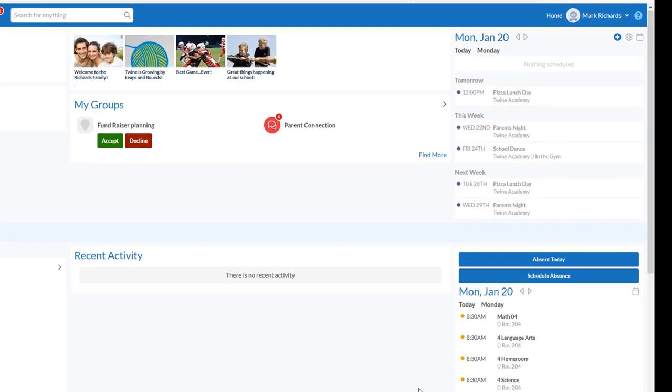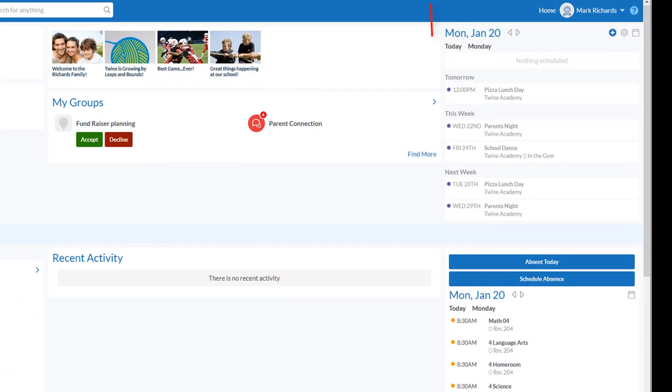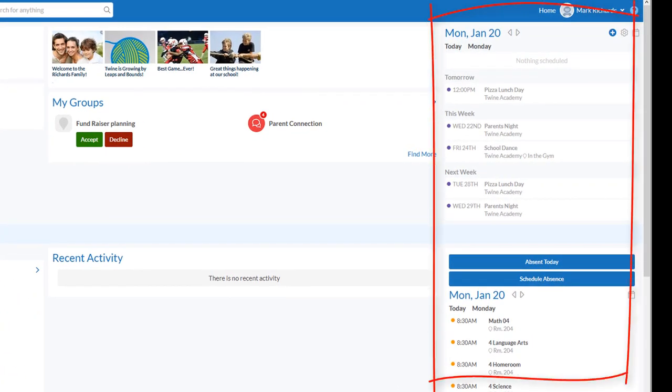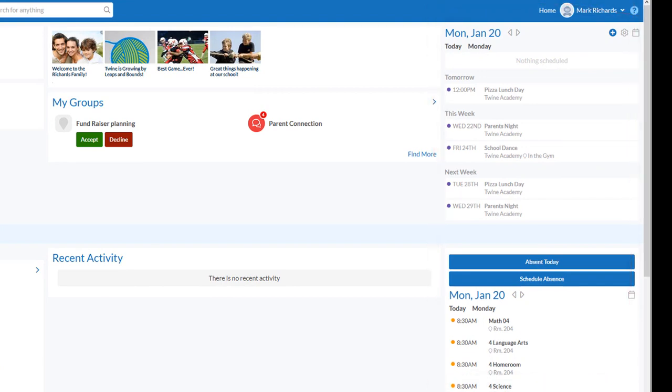The home screen features a calendar that includes all of the school events, as well as all of your children's class times and events related to their life at school.